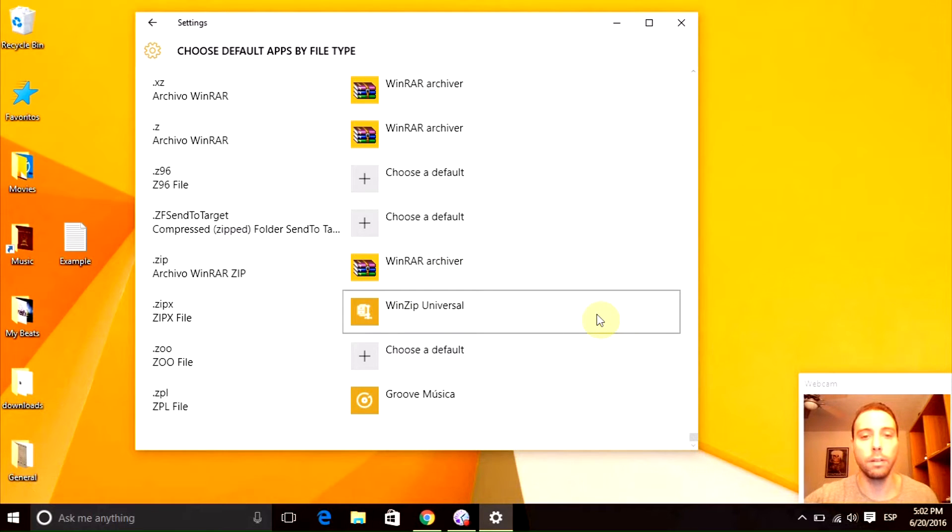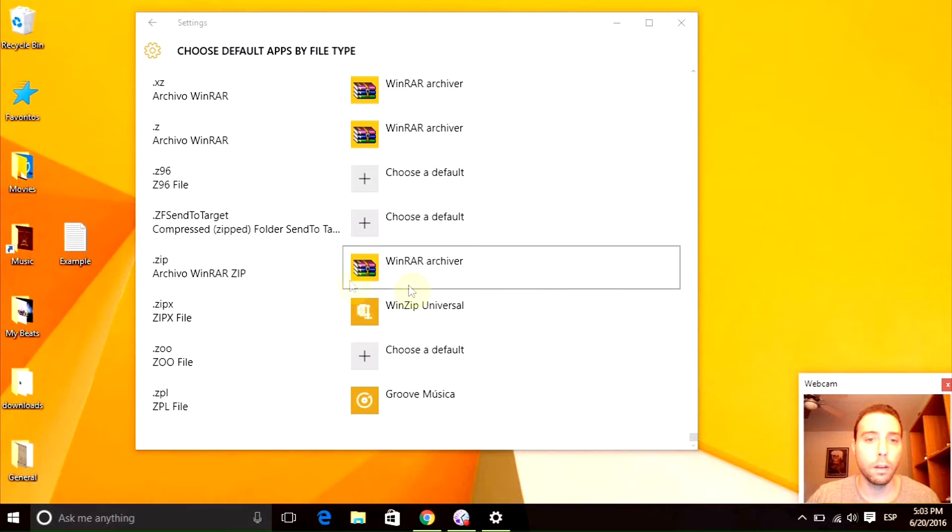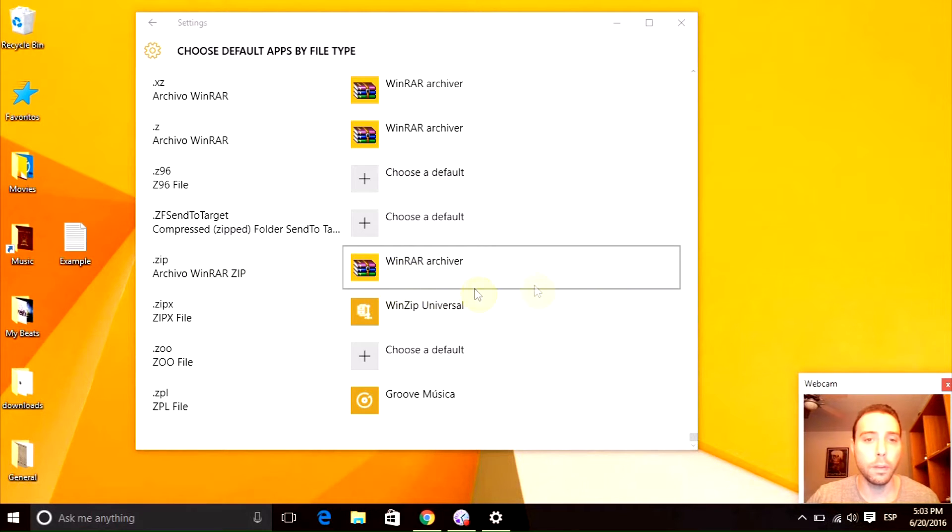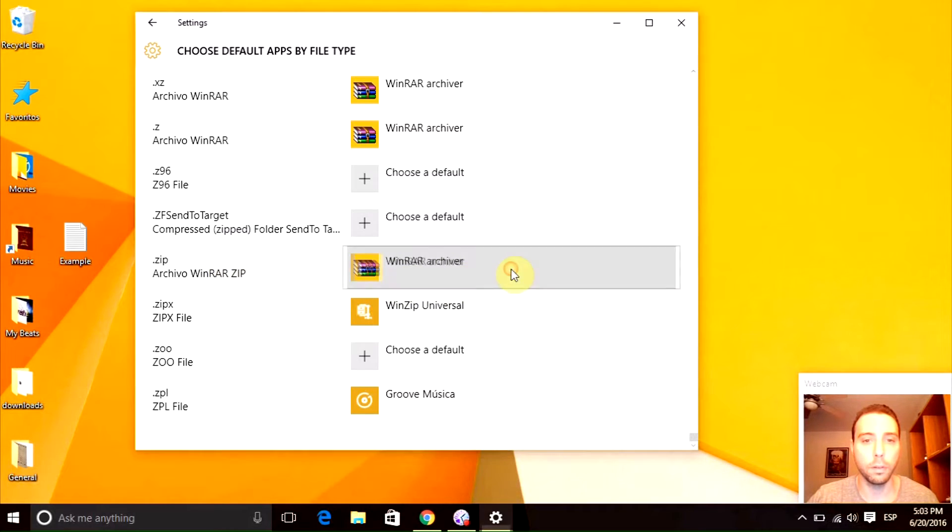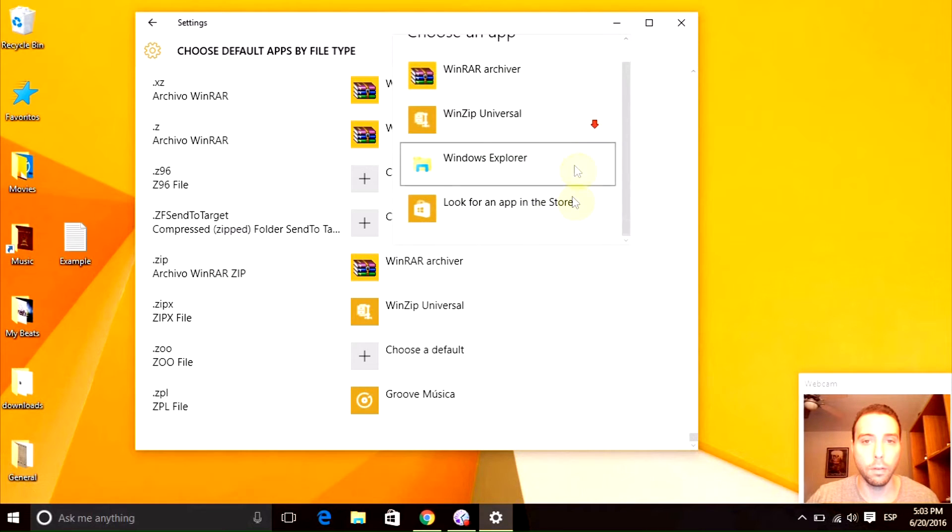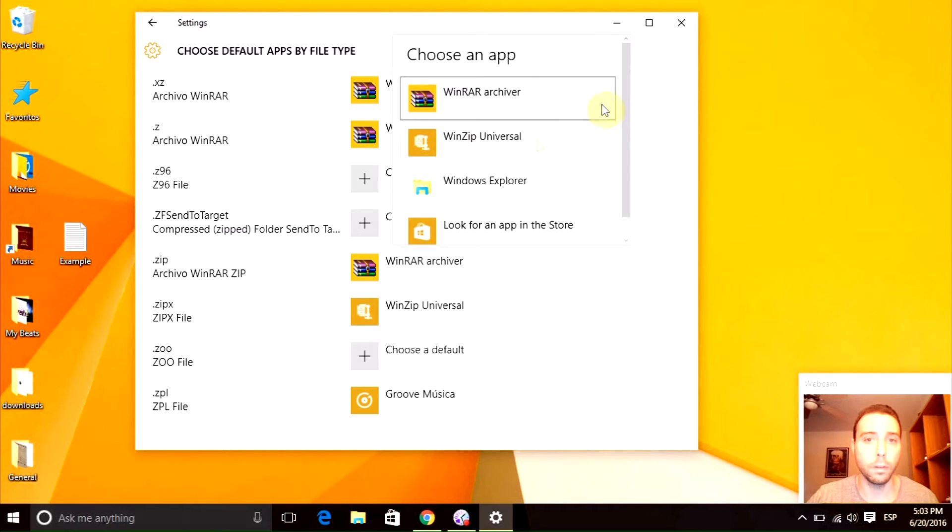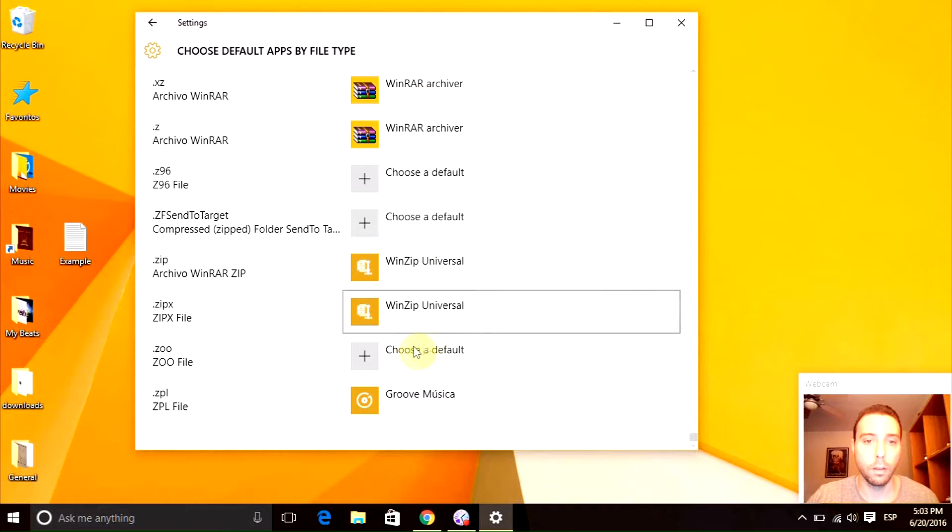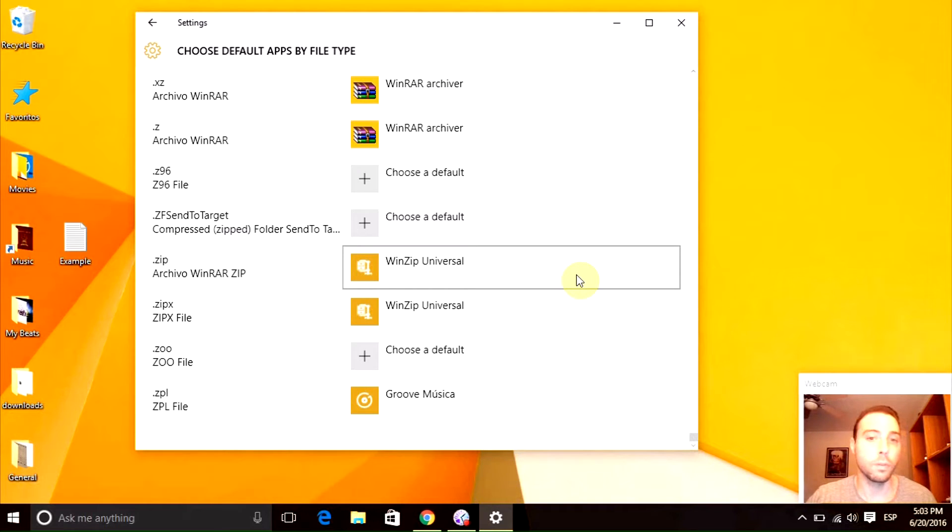So let's say you want to change the dot zip files. Here it says I'm going to open up with WinRAR and you want to change it to WinZip. So you just have to click it, look for the one that you want. In this case it's going to be WinZip Universal. And voila, it's going to change it. So anytime you want to open up a dot zip file, it will open up with WinZip instead of RAR.